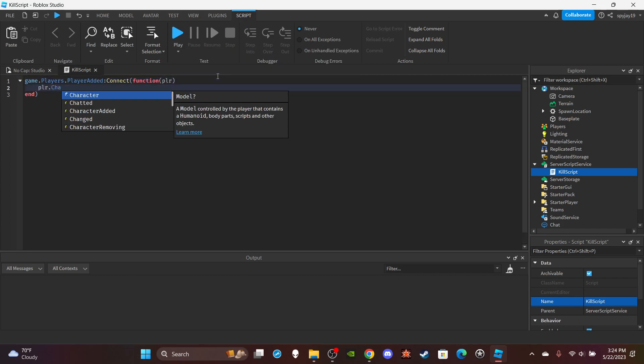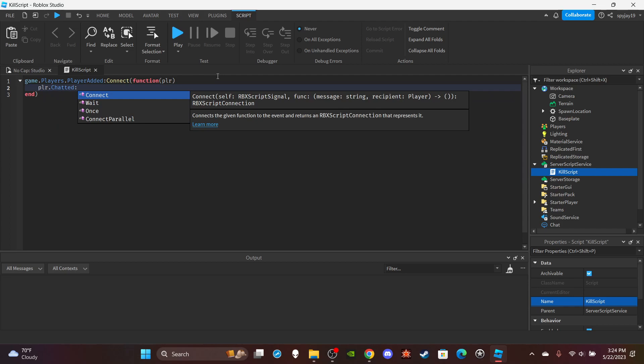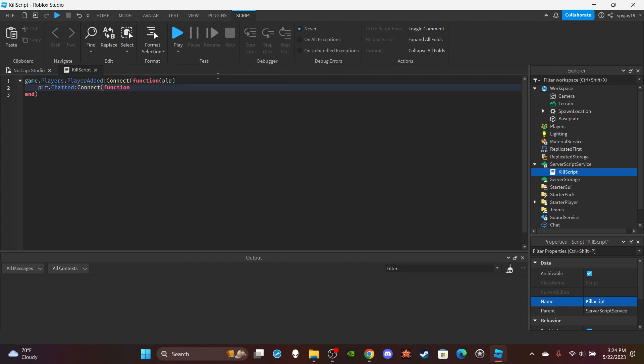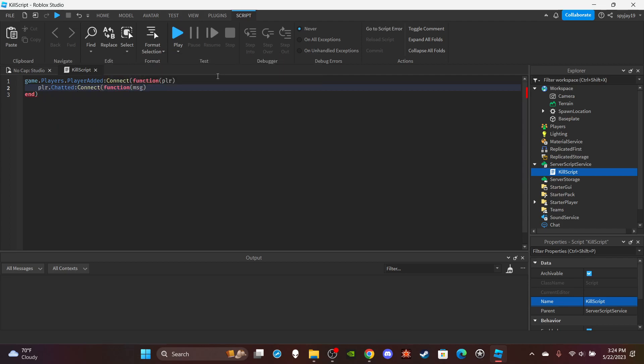Then you're going to do plr.chatted colon connect function, then you're going to put msg, which is short for the message.